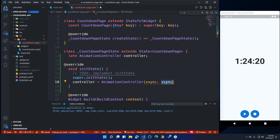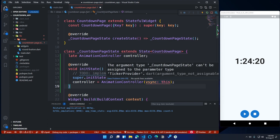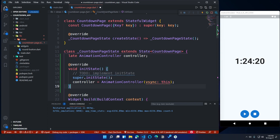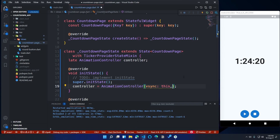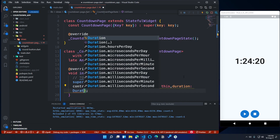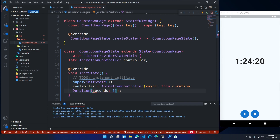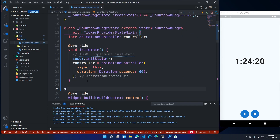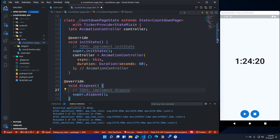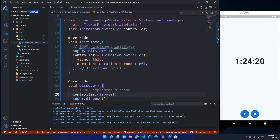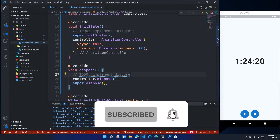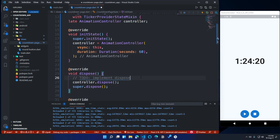AnimationController requires a value for the vsync property. Add the keyword this to refer to the CountdownPageState. The vsync property requires a TickerProvider, so we need to make our CountdownPageState act as a TickerProvider. To do that, add with TickerProviderStateMixin to CountdownPageState. Inside AnimationController, call the duration property and set its value to a Duration of 60 seconds — this will be our countdown timer's starting duration. After initState, call the dispose method. Inside it, write controller.dispose(). This will dispose the animation controller and the state when they are not active. Always put your code before super.dispose(), and for initState your code should be after super.initState().